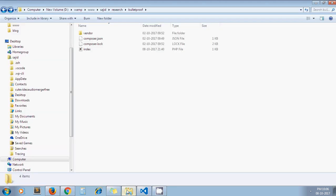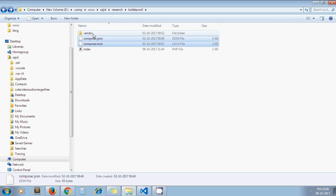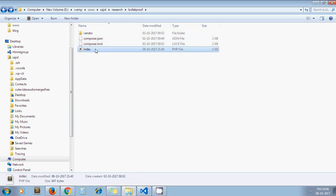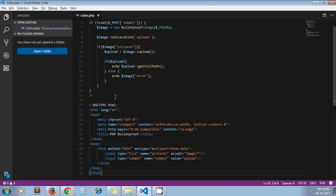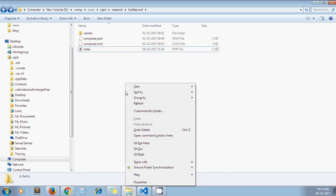First, you need to install this library through Composer. I have already installed this library and got this vendor folder and these two Composer files. The index.php file I have created is where we're writing the code for image uploading.